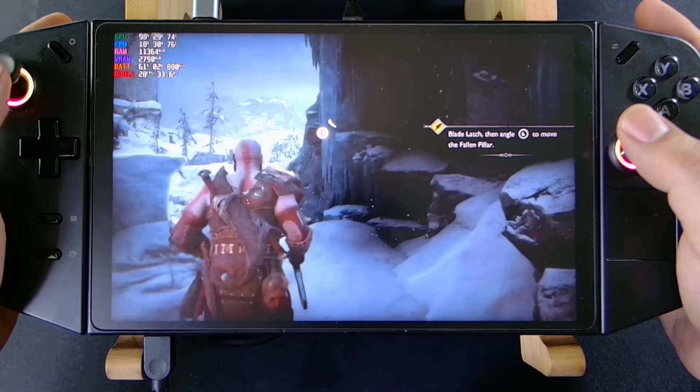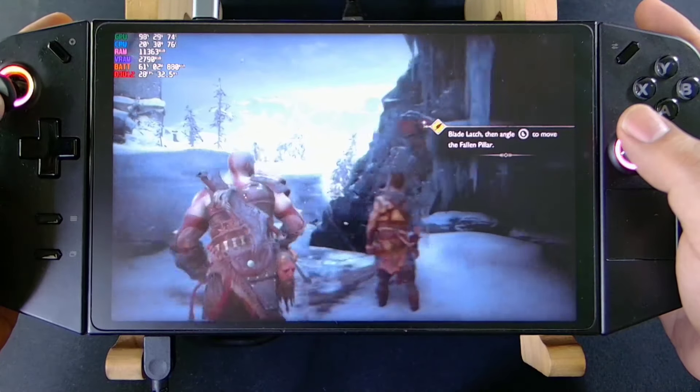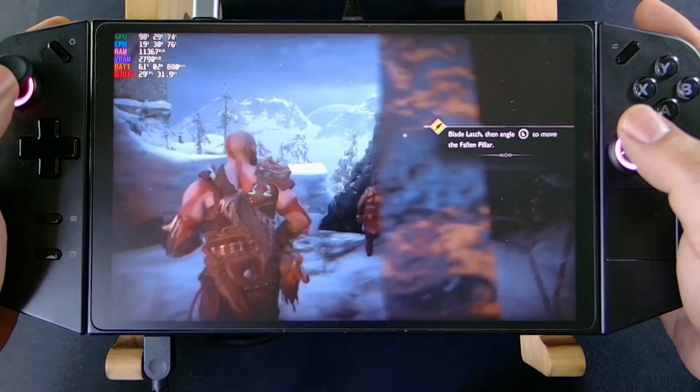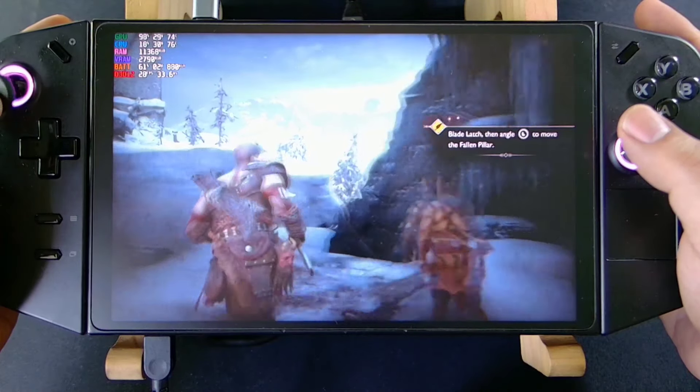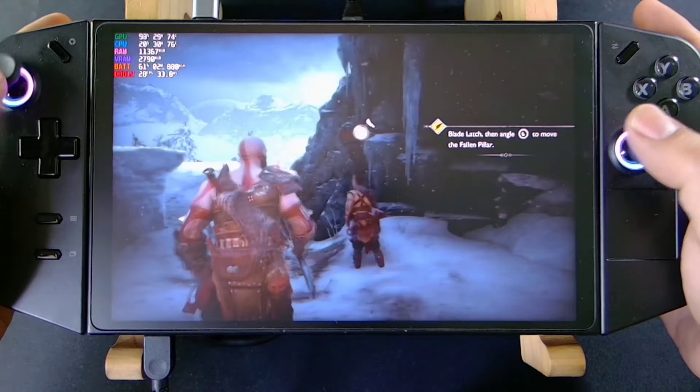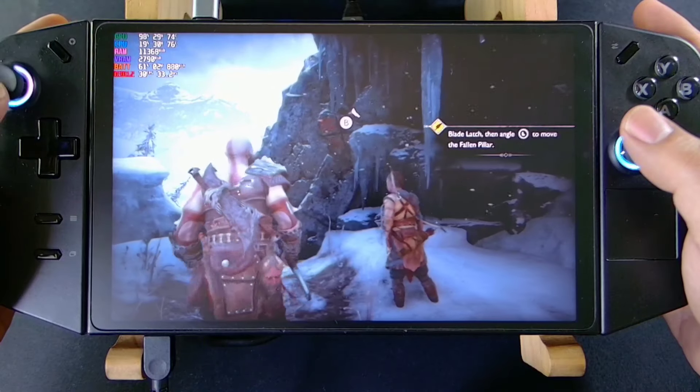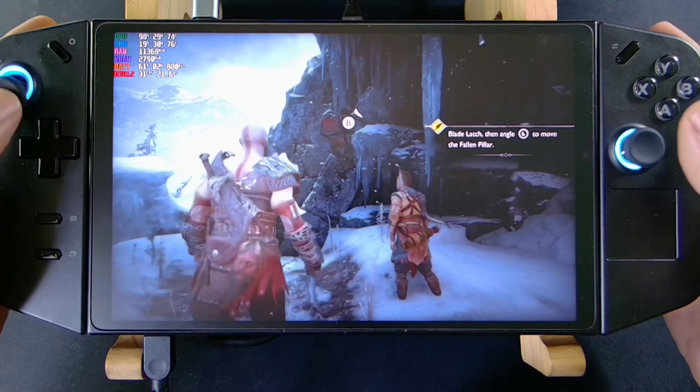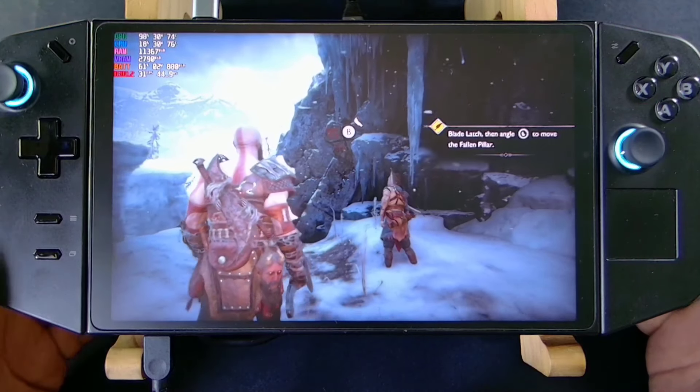Here it drops down to 28–29 FPS. So let me show you the optimized settings so that you can have higher frame rates.